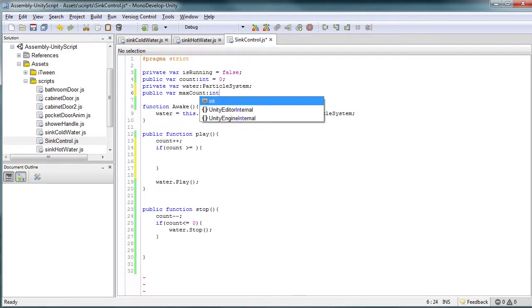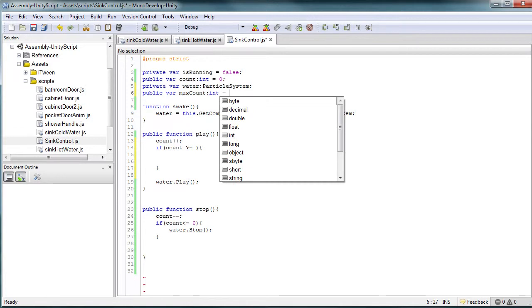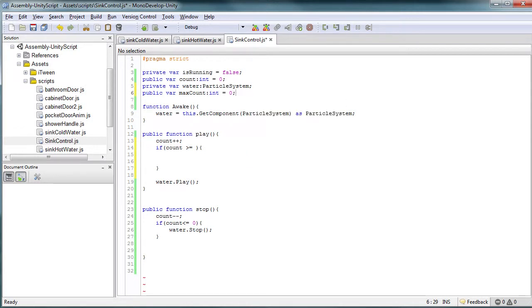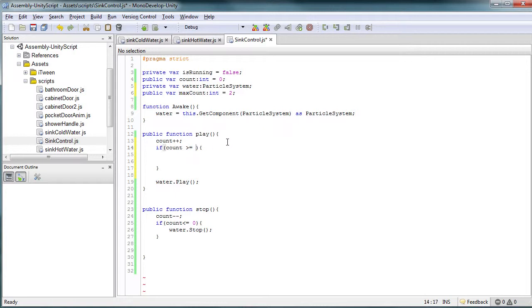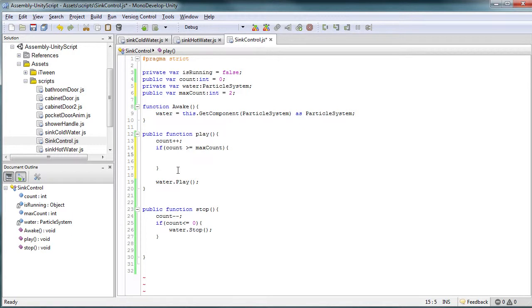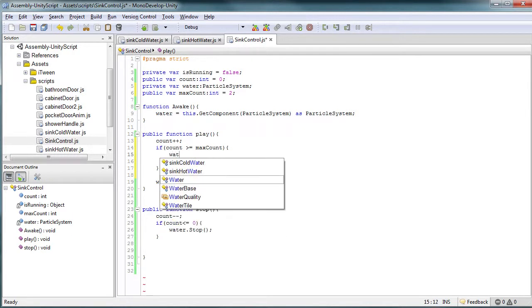And we're going to also data type this to an integer, and we're going to set it equal to two, not zero. And so what's going to happen is, we're going to check to see if our count is greater than or equal to max count. We want to increase our count. We want to increase our water's speed.